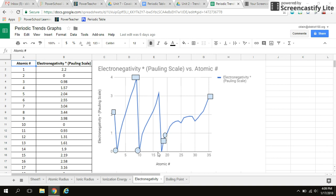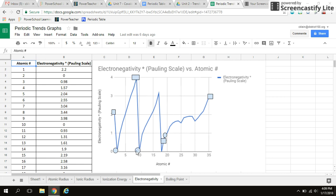We're seeing a pretty useful trend here as well. This one's a little bit different compared to the other two, but we do see a trend most definitely. So this should be the start of a period, end of a period, start of a period, end of a period, and so on and so forth.